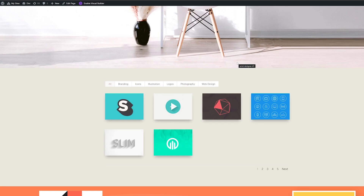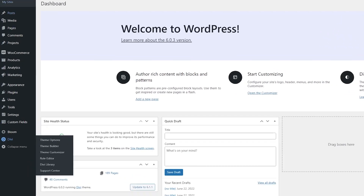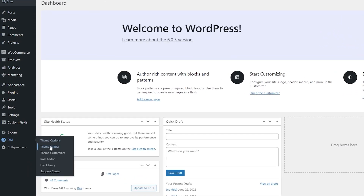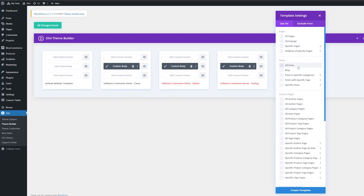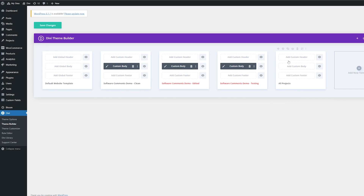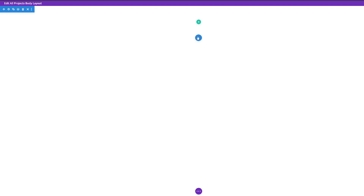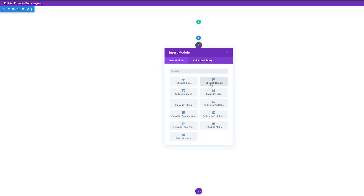Now let's create the template for our project pages. To do this, we will use Divi's Theme Builder. From your WordPress dashboard, go to Divi > Theme Builder and build a new template. Scroll down to where it says 'Projects' and make sure this is set to 'All Projects'. Then create the template, add a custom body, and click 'Build Custom Body'. First, we're going to add a full width section to the page and add a full width header.